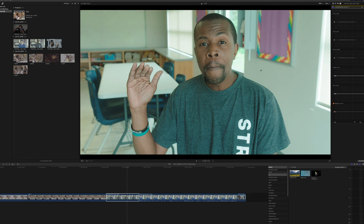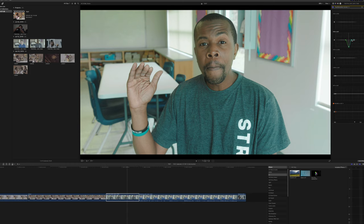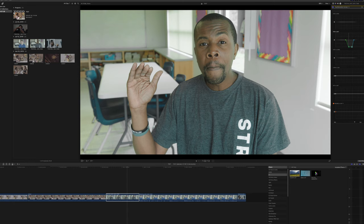So I'm just going to go to hue and saturation curves, and I'm going to select the white here. That's going to select the hue and saturation. I'm just going to drag it down, and I think that I could even drag down even more.